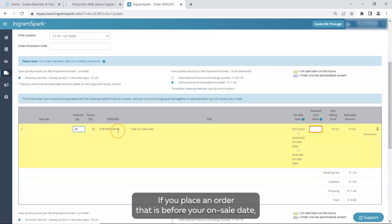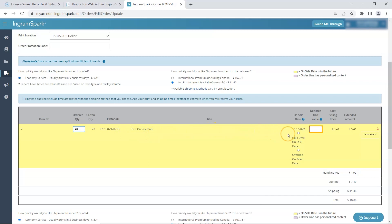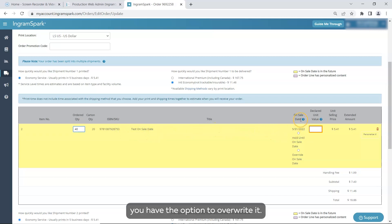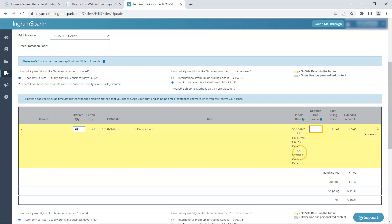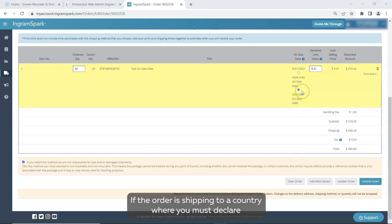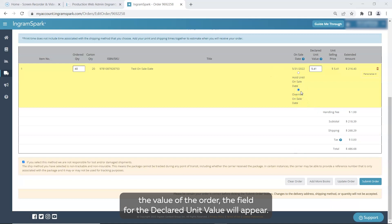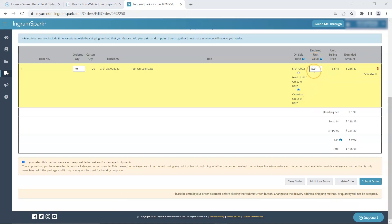If you place an order that is before your on sale date, you have the option to override it. Otherwise, your order will be placed on hold until then. If the order is shipping to a country where you must declare the value of the order, the field for the declared unit value will appear. You can find more detail here.